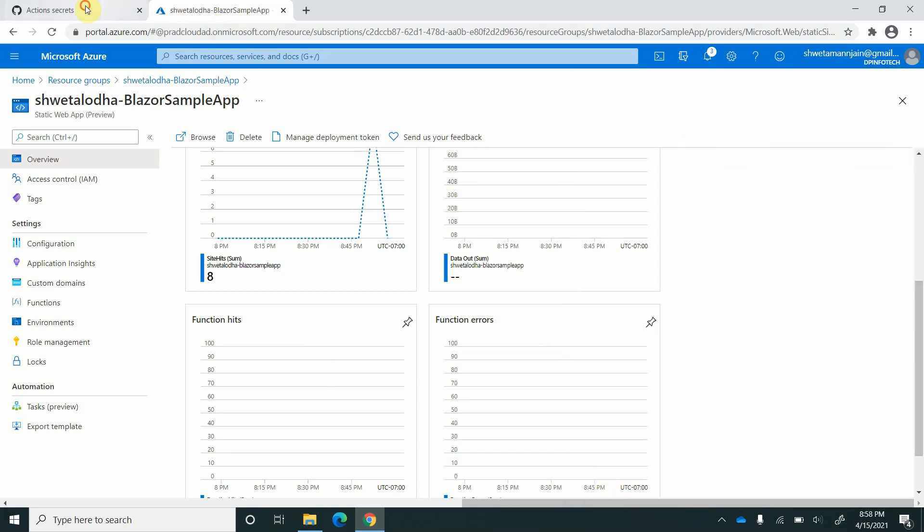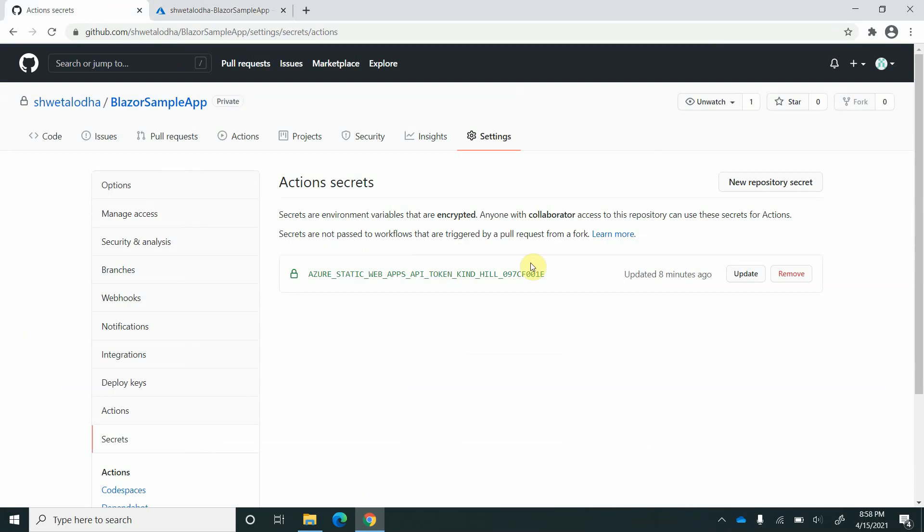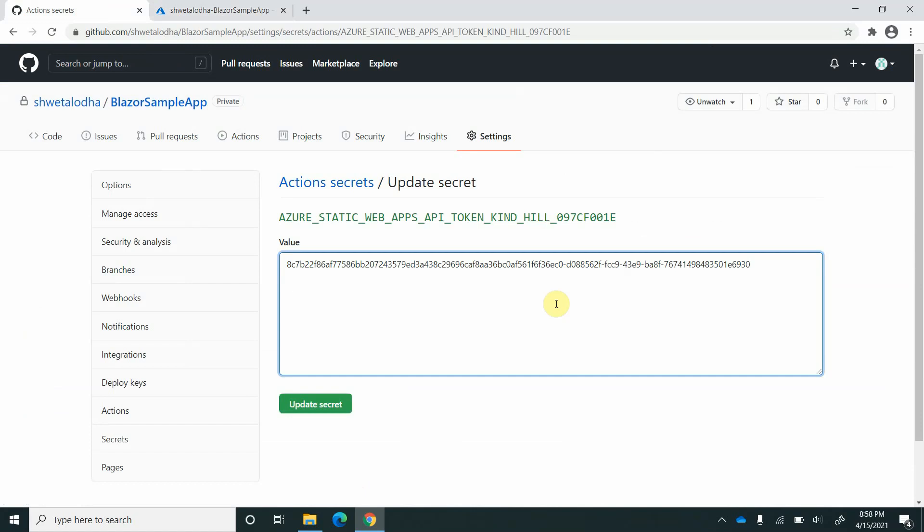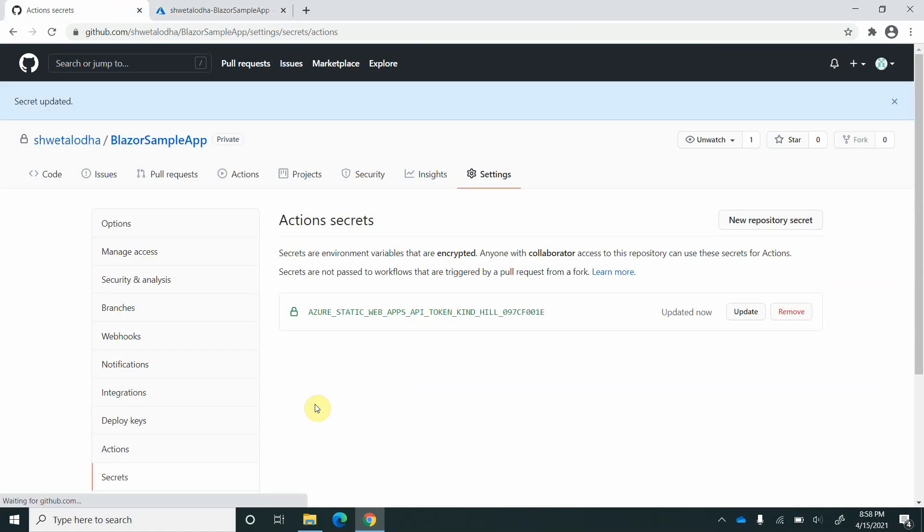Next thing I need to do is go back to GitHub and update this token. Paste it and update the secret. Everything is up.